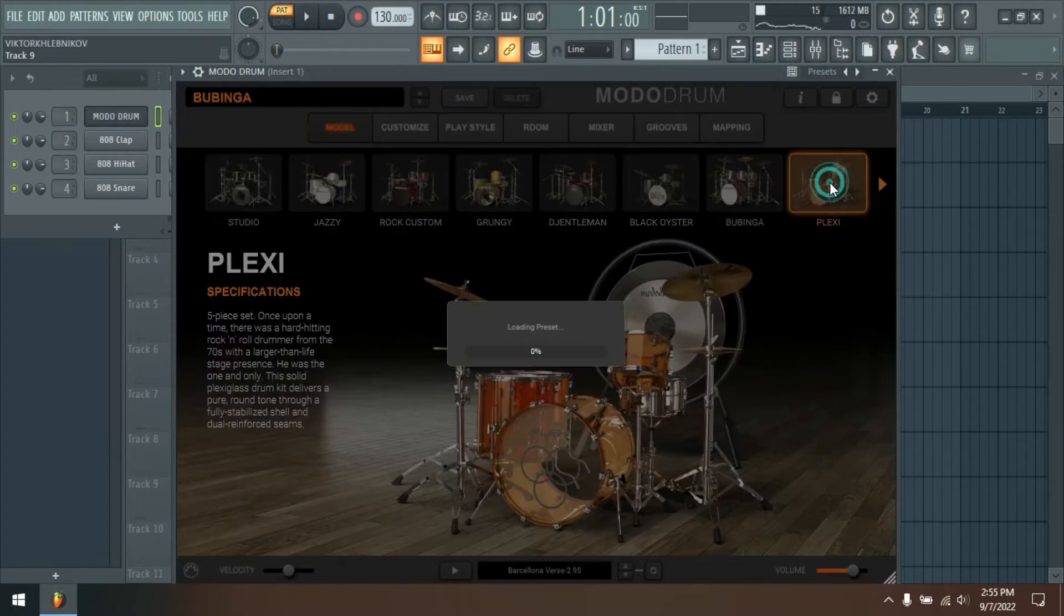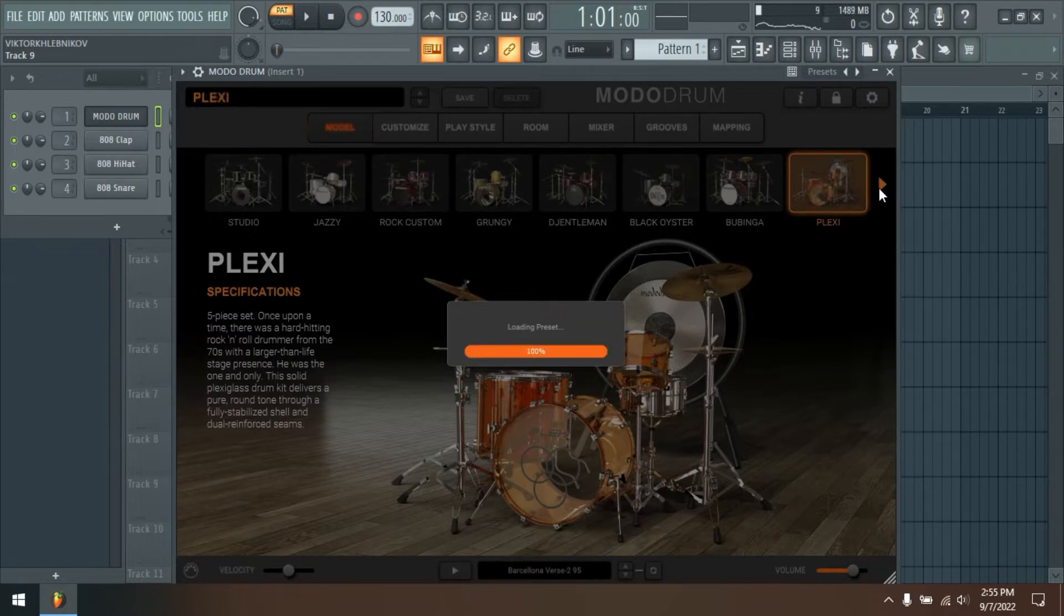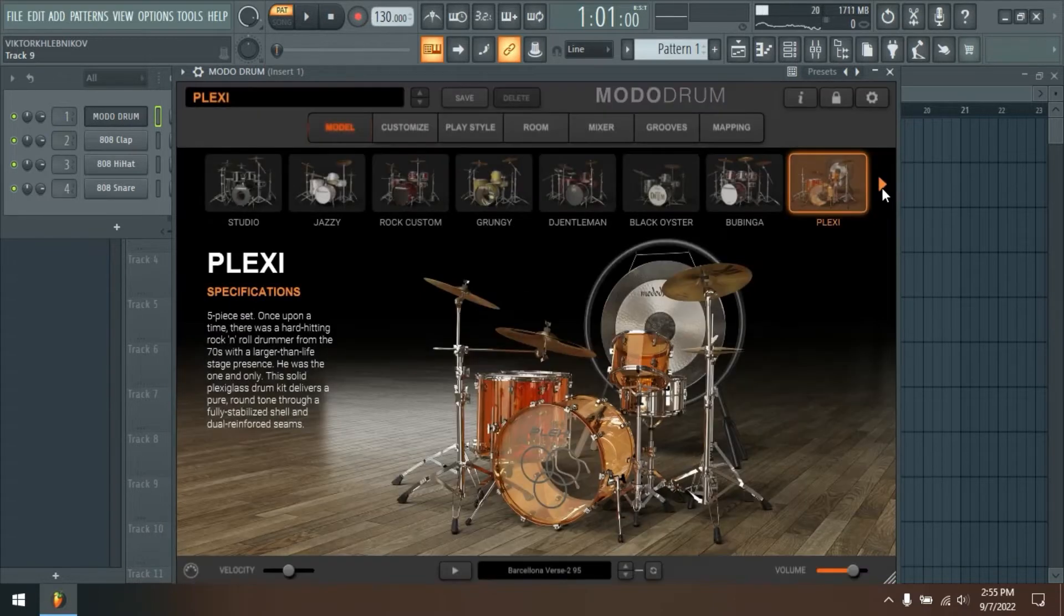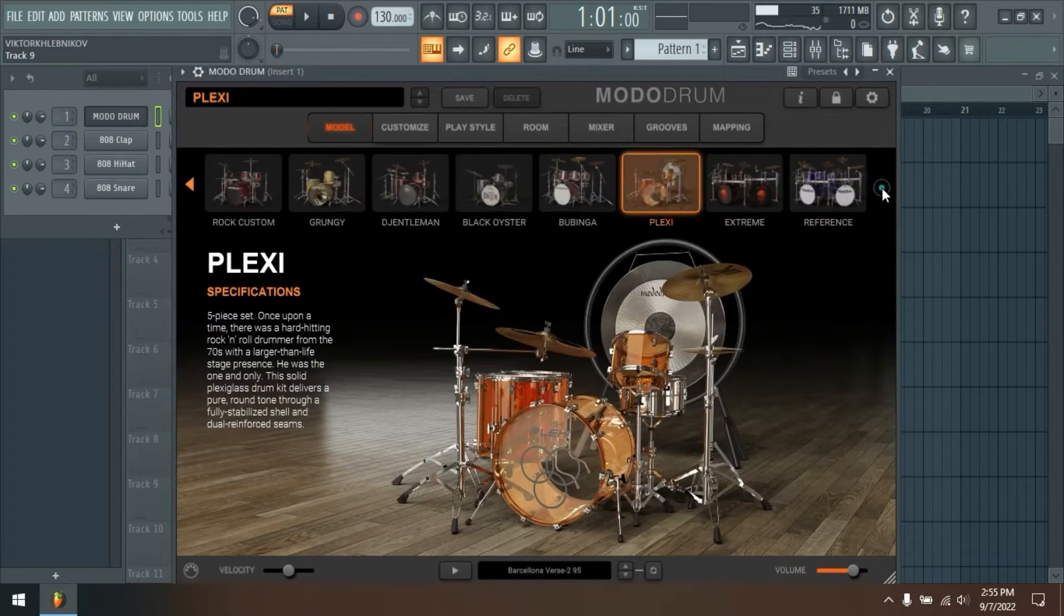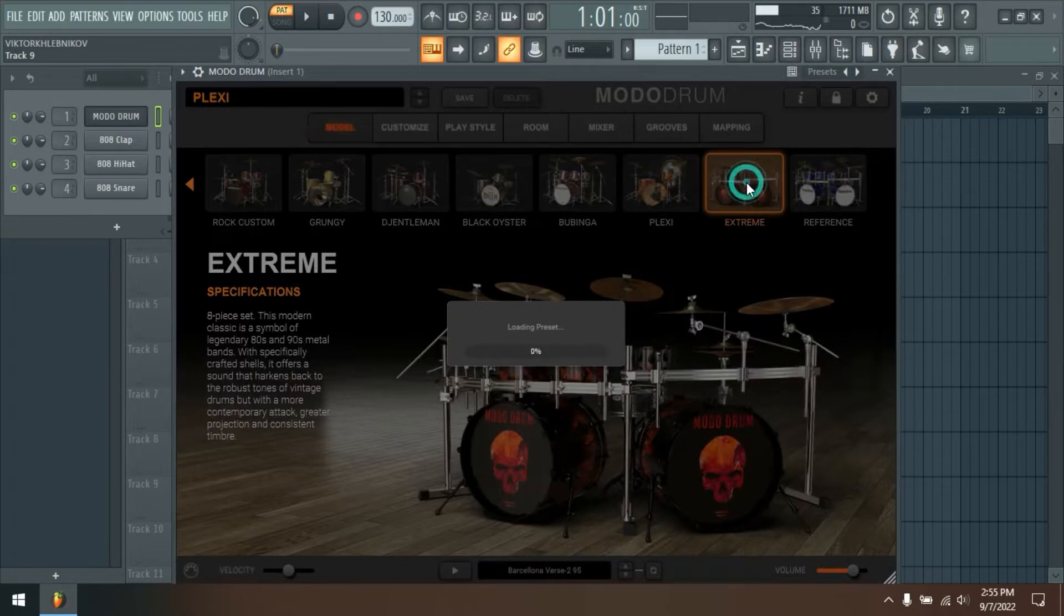Like our award-winning Modo Bass software, Modo Drum delivers incredibly realistic and authentic tracks for your music, with a level of control over every detail you've never imagined before.